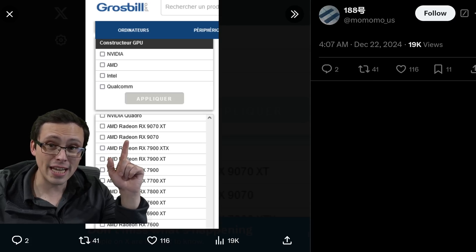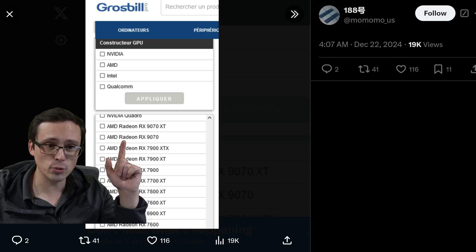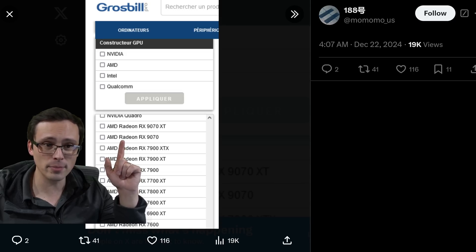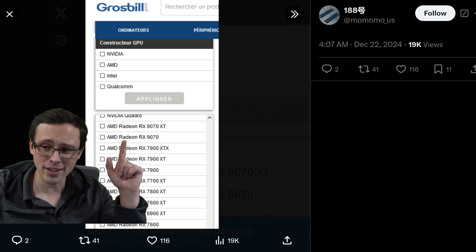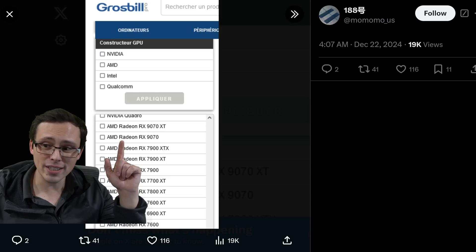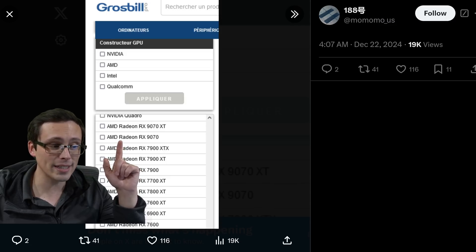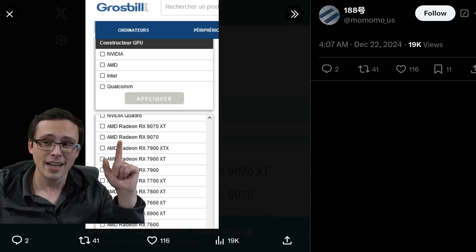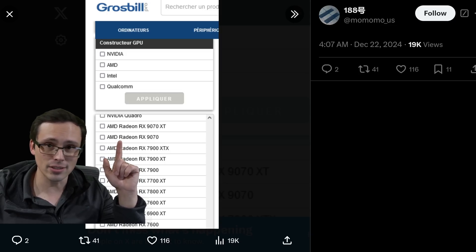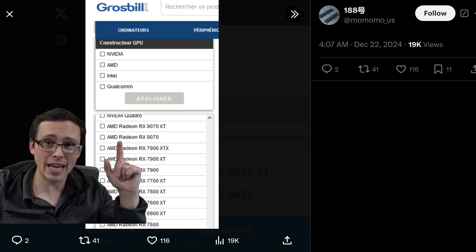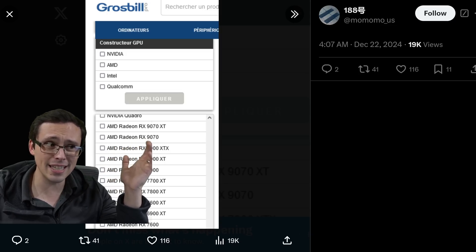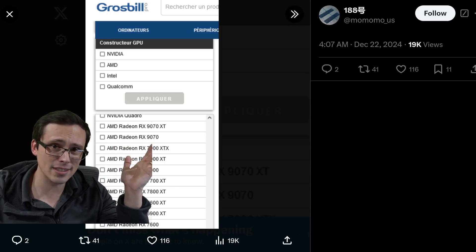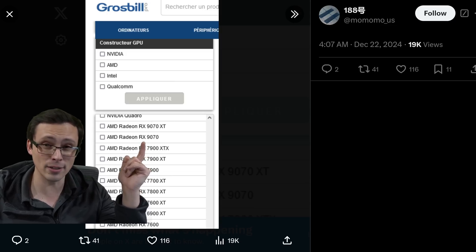Next generation AMD GPUs have been listed on a computer retailer website, as spotted by momomous on Twitter. However, if you look at the naming scheme here, it's not at all what we expected. It's the RX 9000 series as opposed to the 8000 series. We were expecting the 8000 series to come after the 7000 series, so kind of weird.